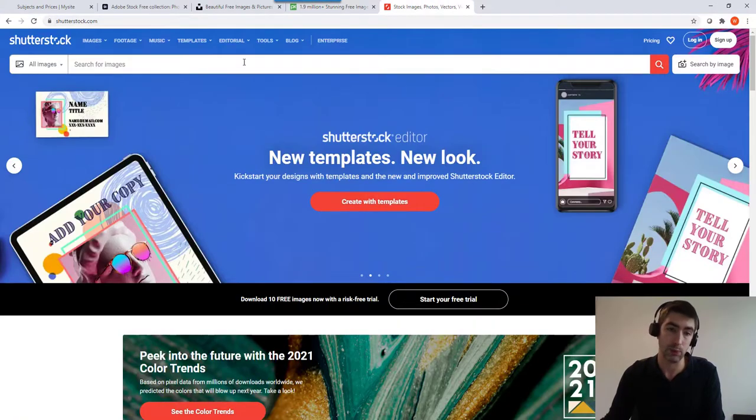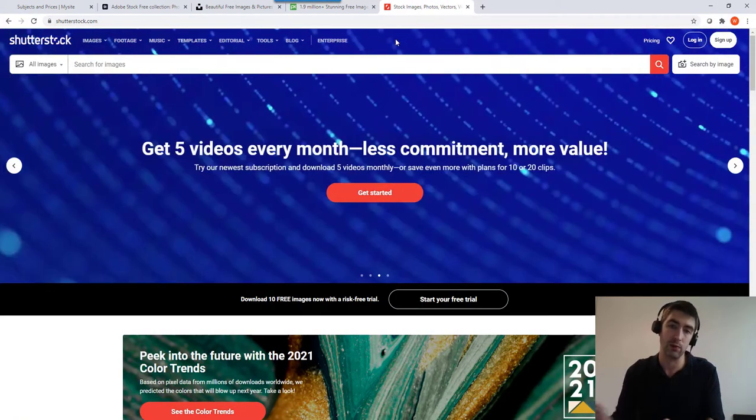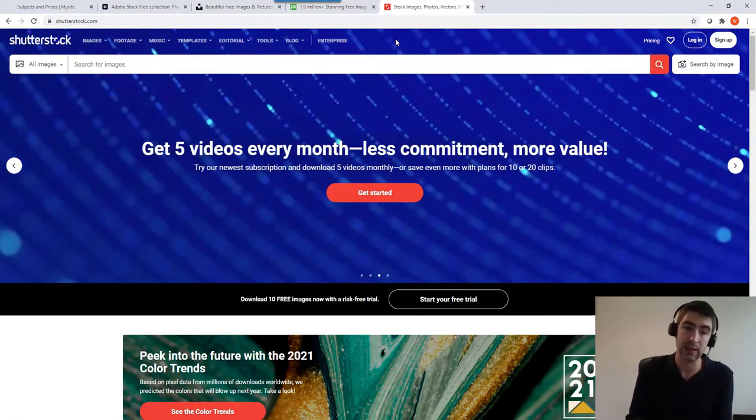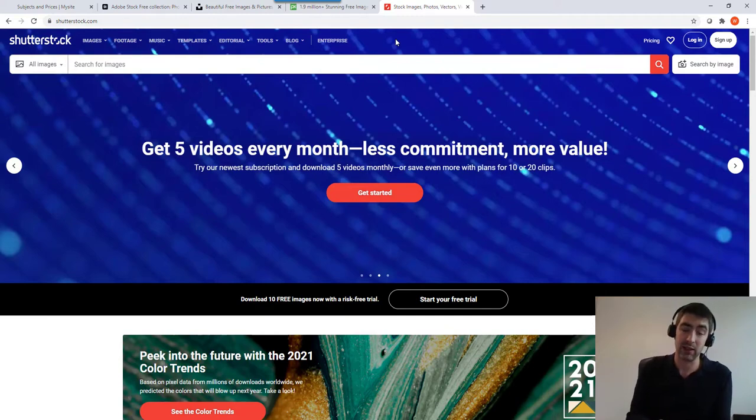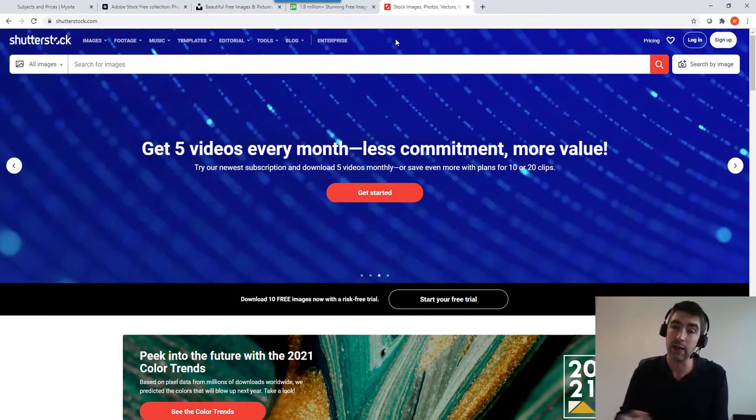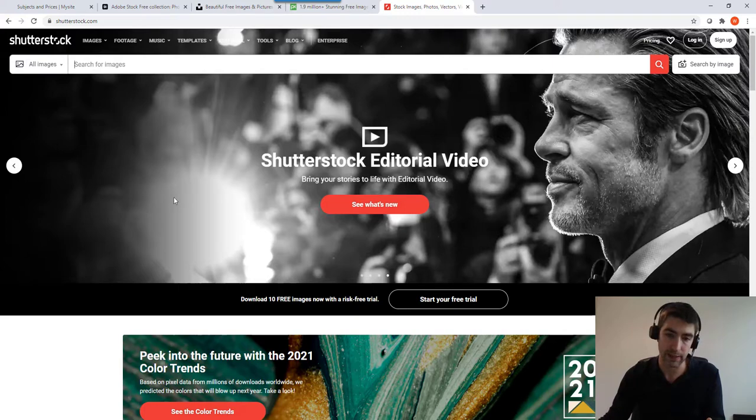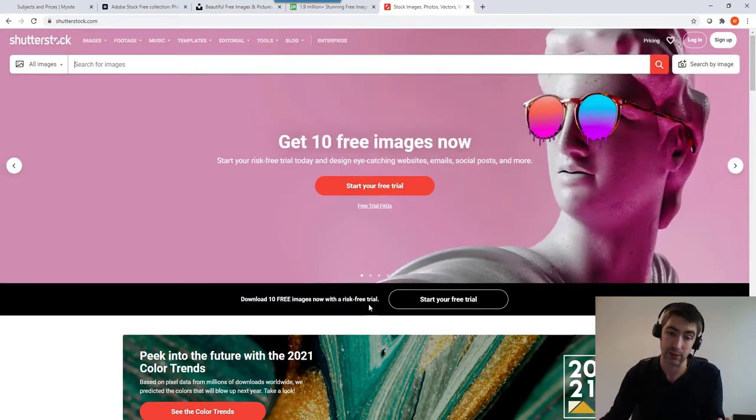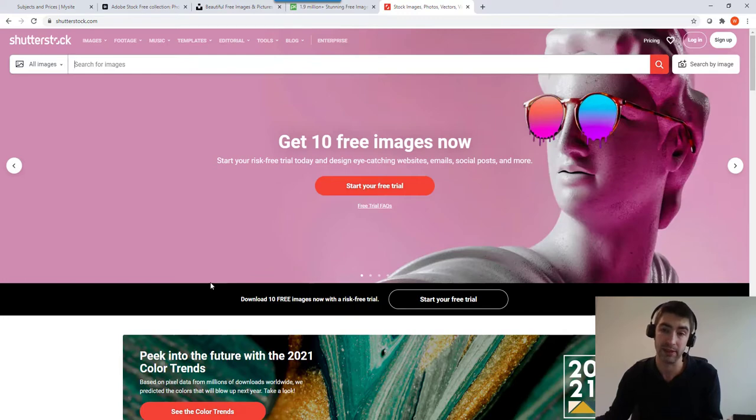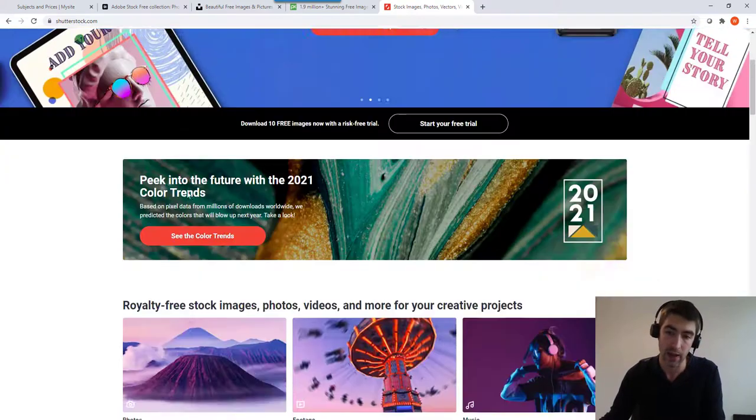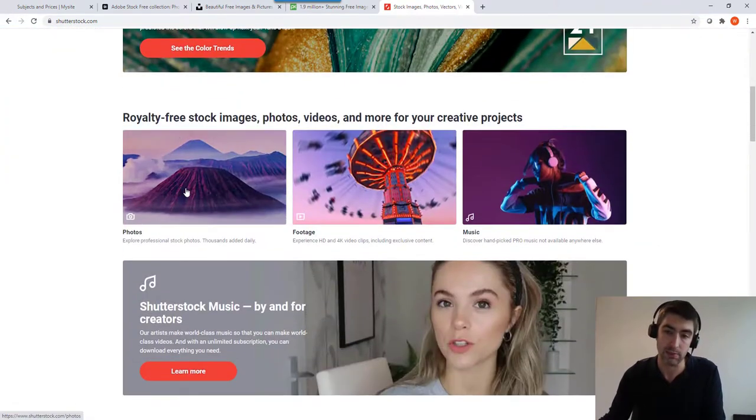Something else to consider is one of the pay for websites. Shutterstock is probably the biggest one of these. You have to pay for these images, so generally speaking for example you get 10 free images with a risk-free trial on this one. So you sign up, get 10 free images, if you don't like it you don't have to continue.